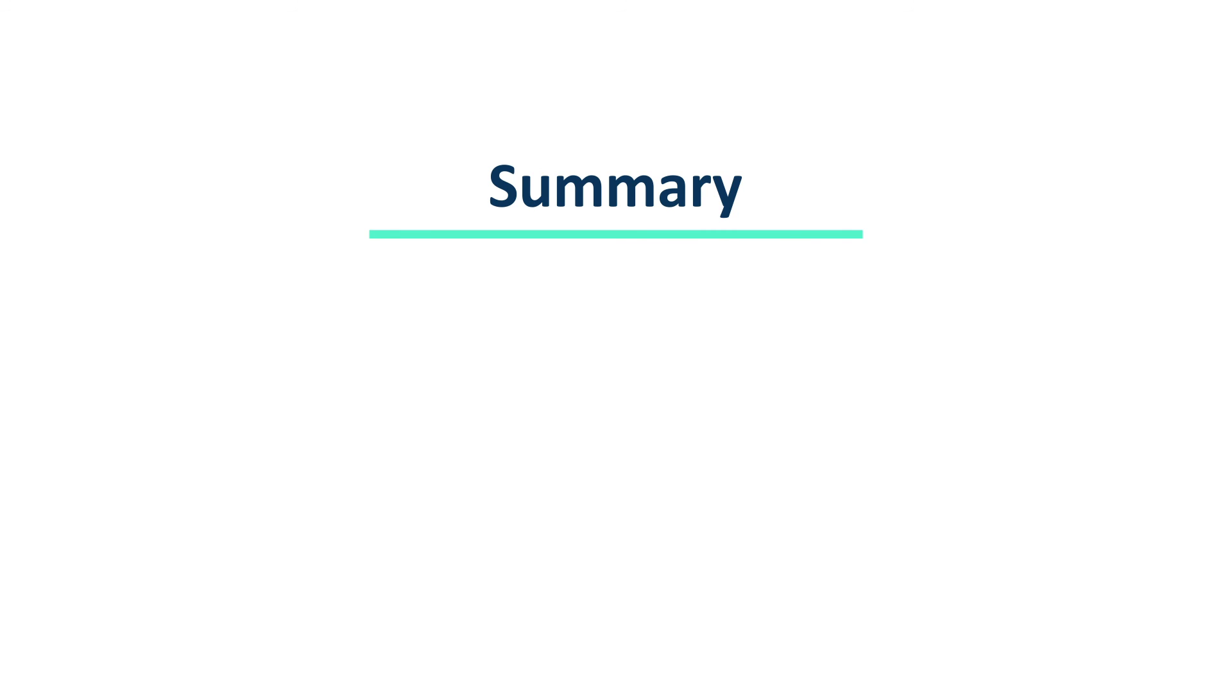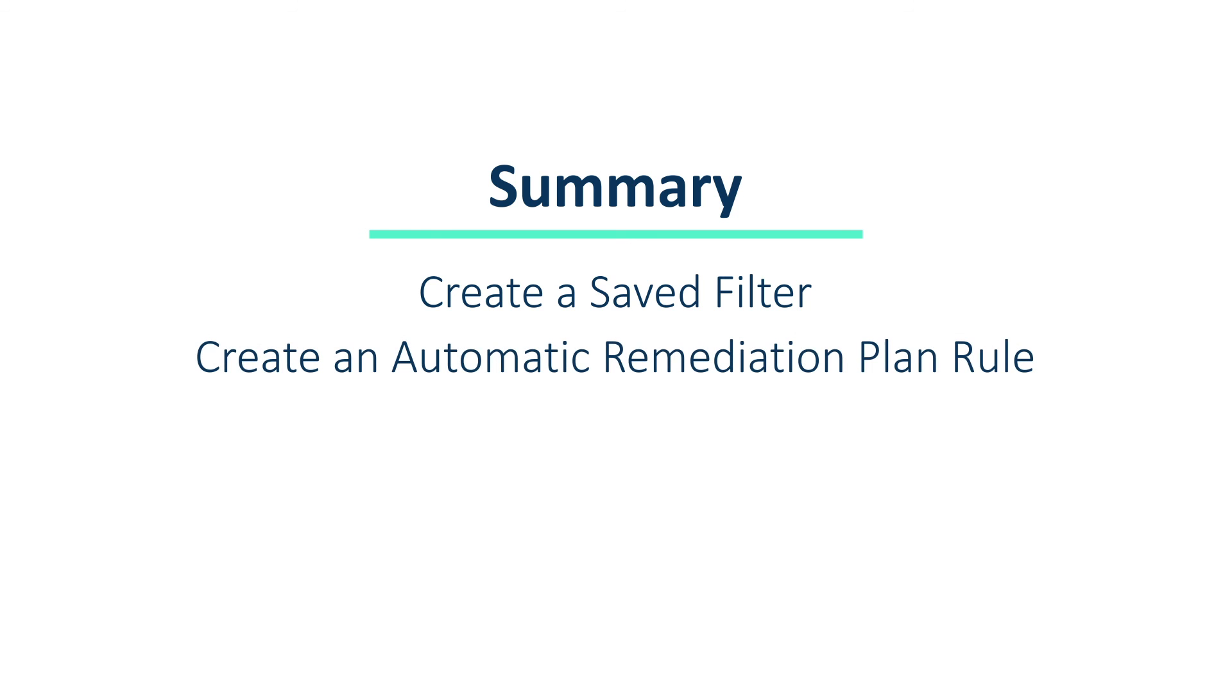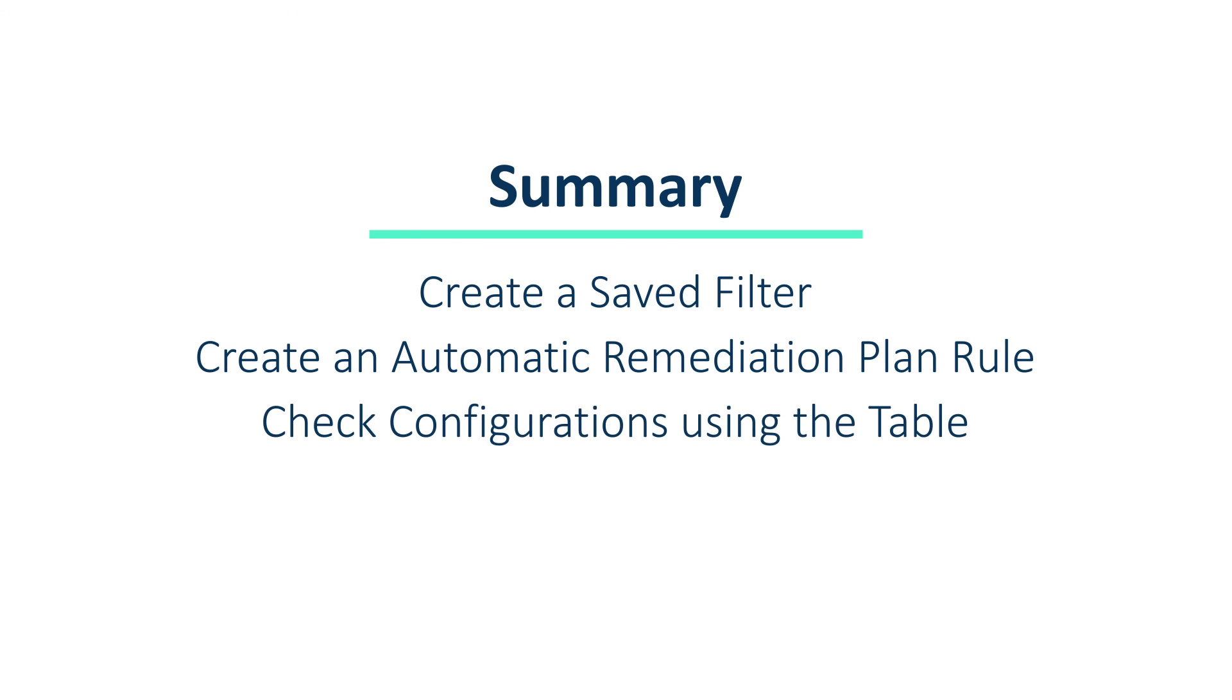Let's go over a quick summary of what we went over in the video. First, create a saved filter by filtering your applicable patches and saving the filters as a saved filter. Next, head over to the automatic remediation plan rules and create a rule. Lastly, double check that your settings are correct and the rule is enabled by quickly viewing from the table. That's all for today.